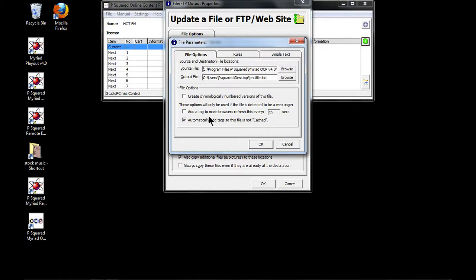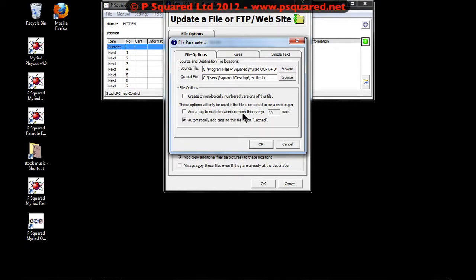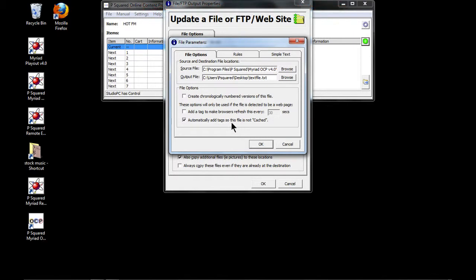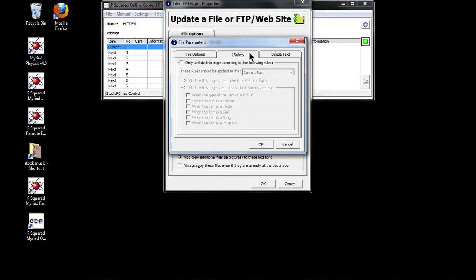There's our source and there's our output. You can chronologically number the versions of the files — we're not going to bother. You can also add a tag to make browsers refresh every 30 seconds, which is useful for HTML. You can also automatically add tags so the file is not cached. There are rules you can set — by default it sends everything through.